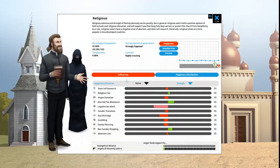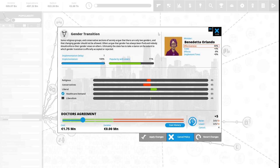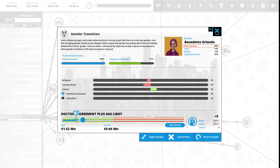We have five political capital to spend. Let's see what else the religious want. Gender transition: some religious groups and conservative sections of society argue that there are only two genders and that changing gender should not be allowed. Others argue that gender has always been fluid and nobody should enforce their gender views on others. This is 71% popular with the vote, but we are Defenders of the Faith and the religious do not like this, so we are trying to keep our voters happy. Right now we have doctor's agreement. We are going to spend three political capital to lower this and make the doctor's agreement put an age limit.